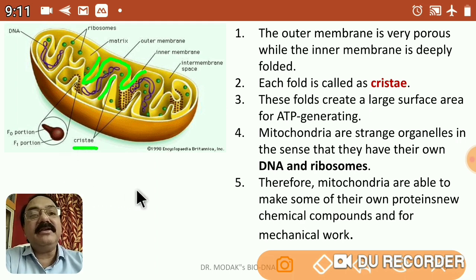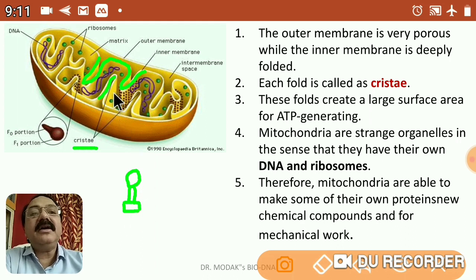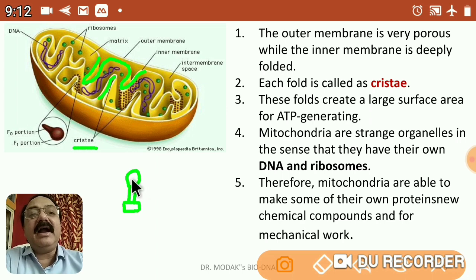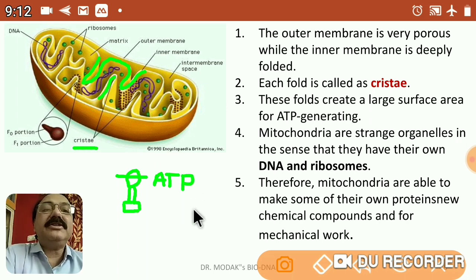These F1 particles consist of a head region where ATP synthetase is present, a stalk region, and a base region embedded within the inner membrane. The head is very important in order to synthesize ATP — adenosine triphosphate — which is a form of chemical energy generated within this molecule. This is why mitochondria is called the powerhouse of the cell.